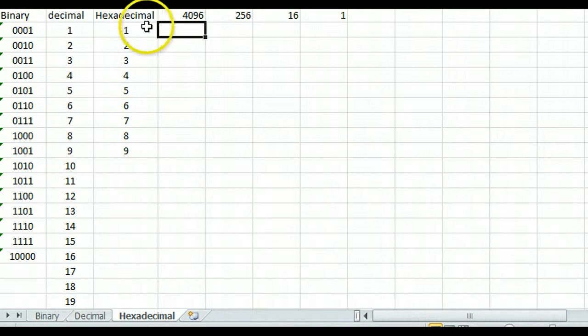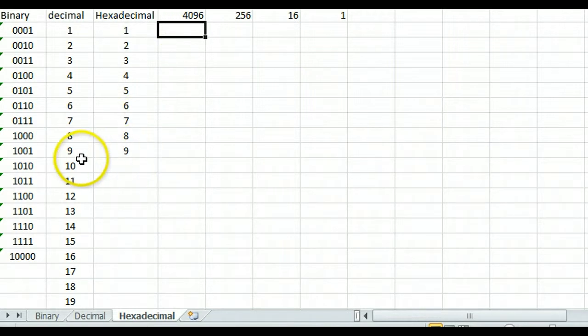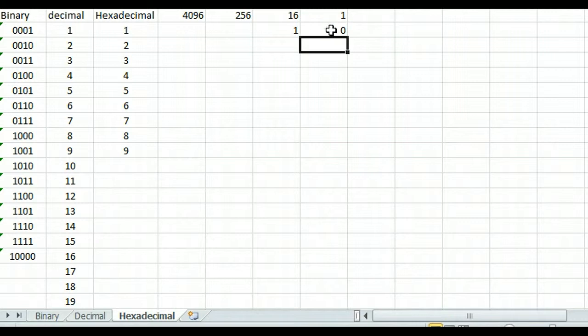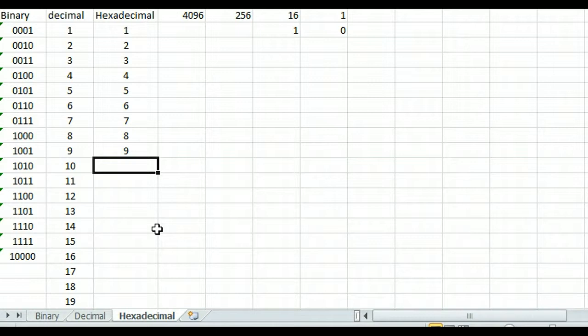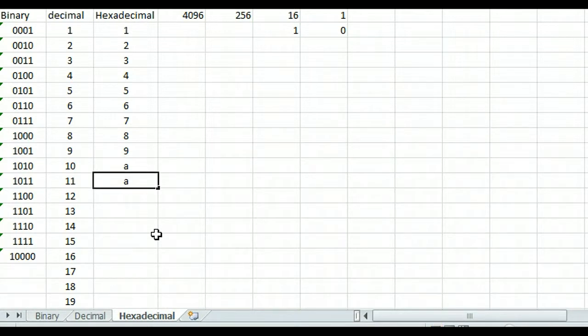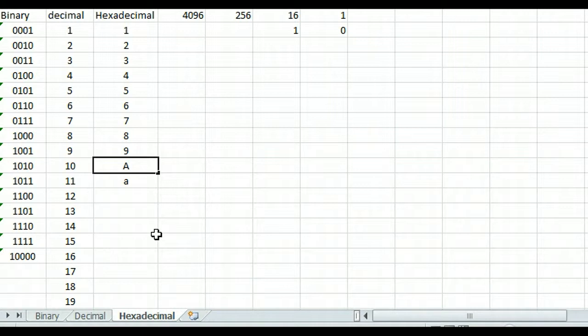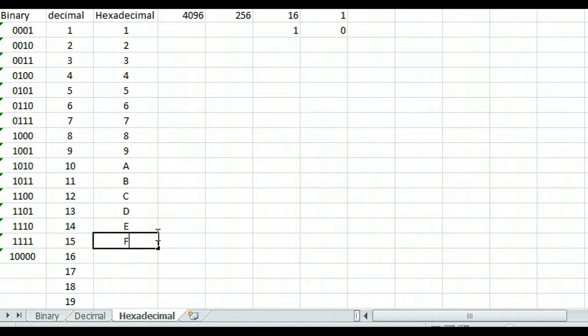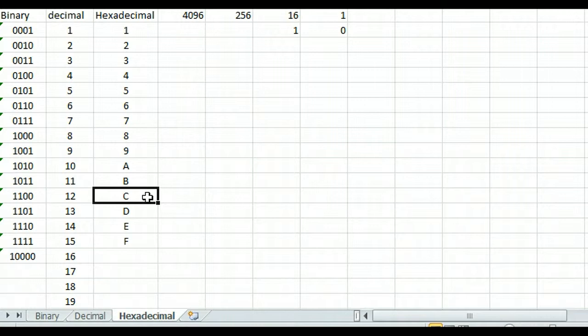The problem we have is it goes 1 through 9, and where we would in decimal go to 10, we can't go to 10 because that would be a 1 in the 16s and a 0 in the 1s, which would represent 16. We're trying to represent 10, not 16. So what they did is they came up with a way of doing it by using letters. A represents 10, B is 11, C is 12, D is 13, E is 14, and F is 15. We did that because there's an implied value there. C from the alphabet is 2 from A, so we can use these as implied values.